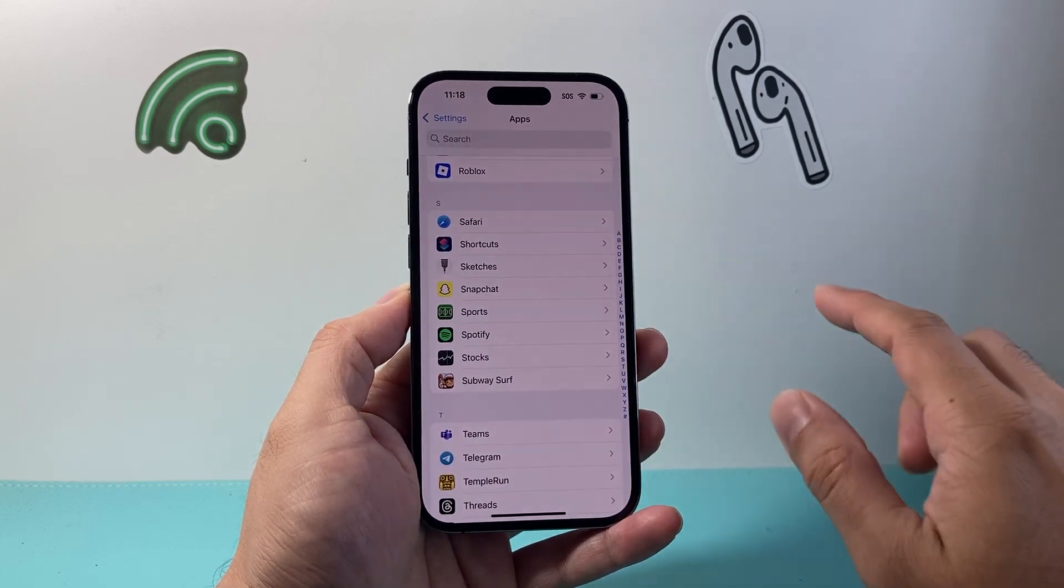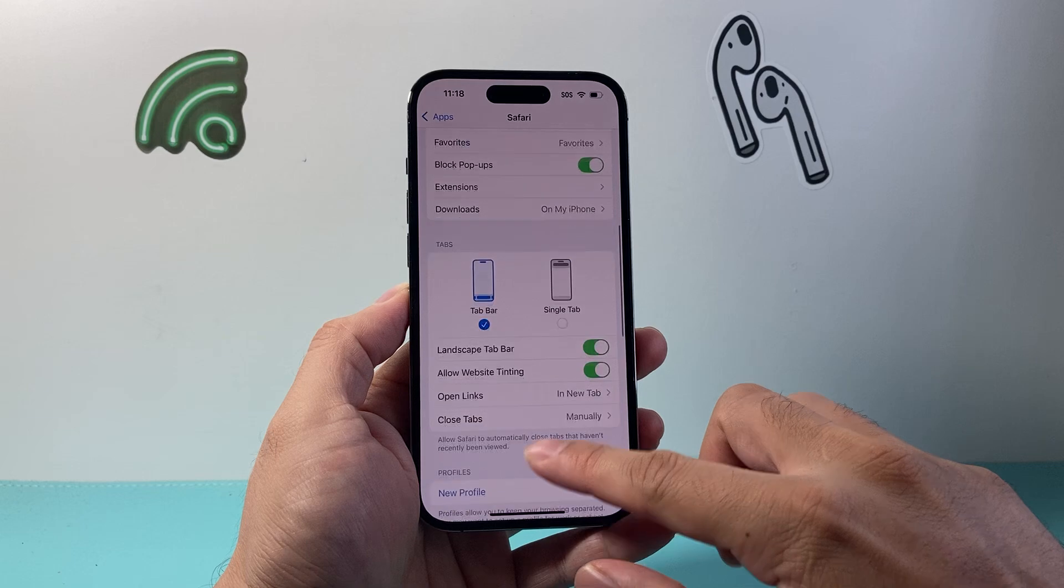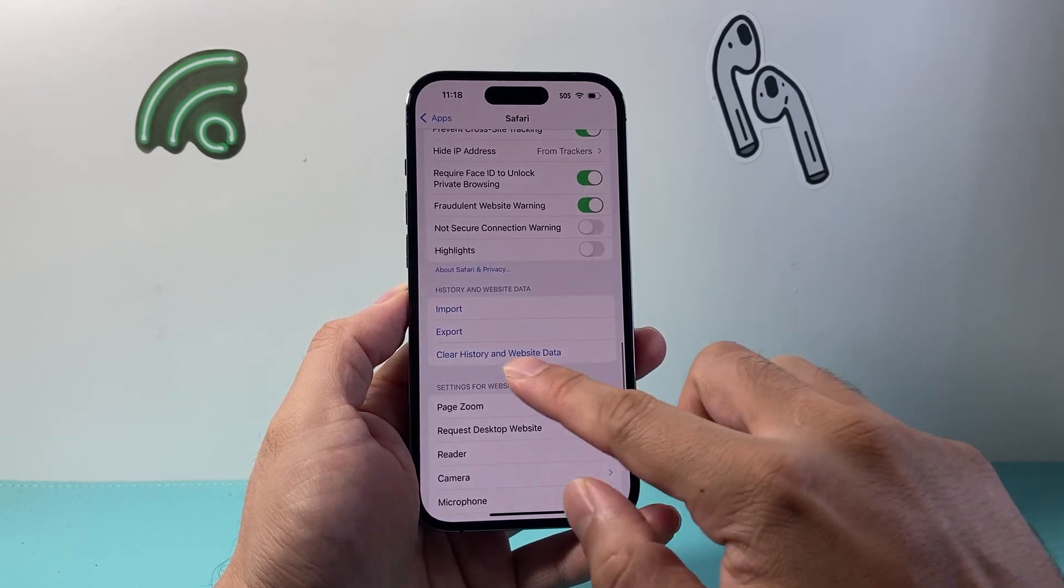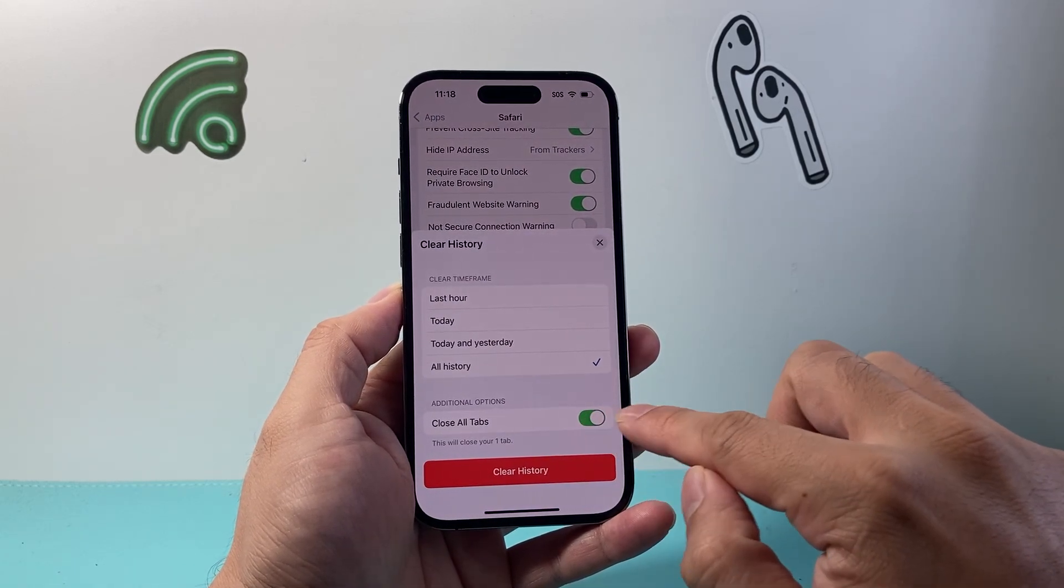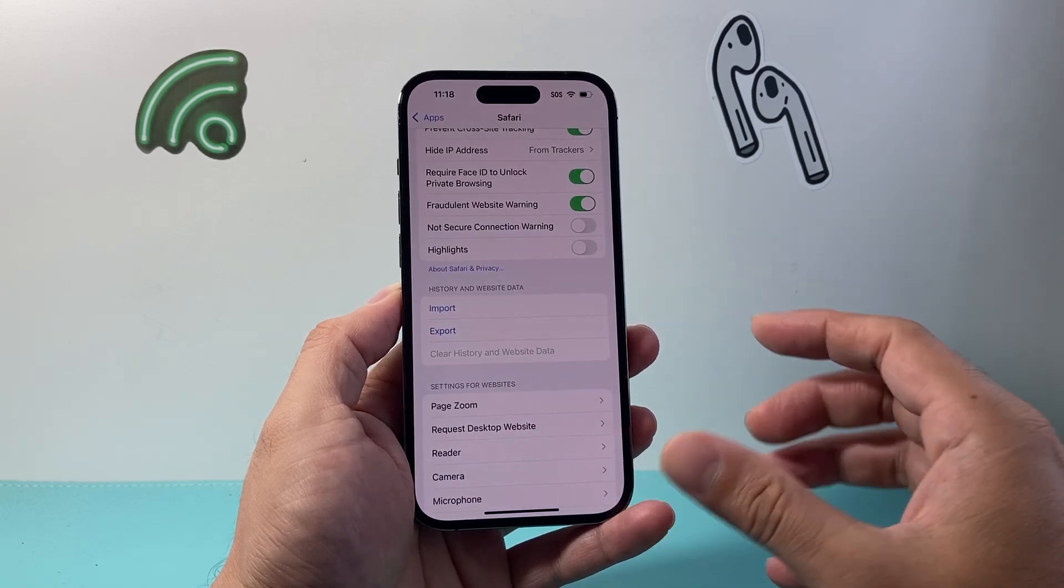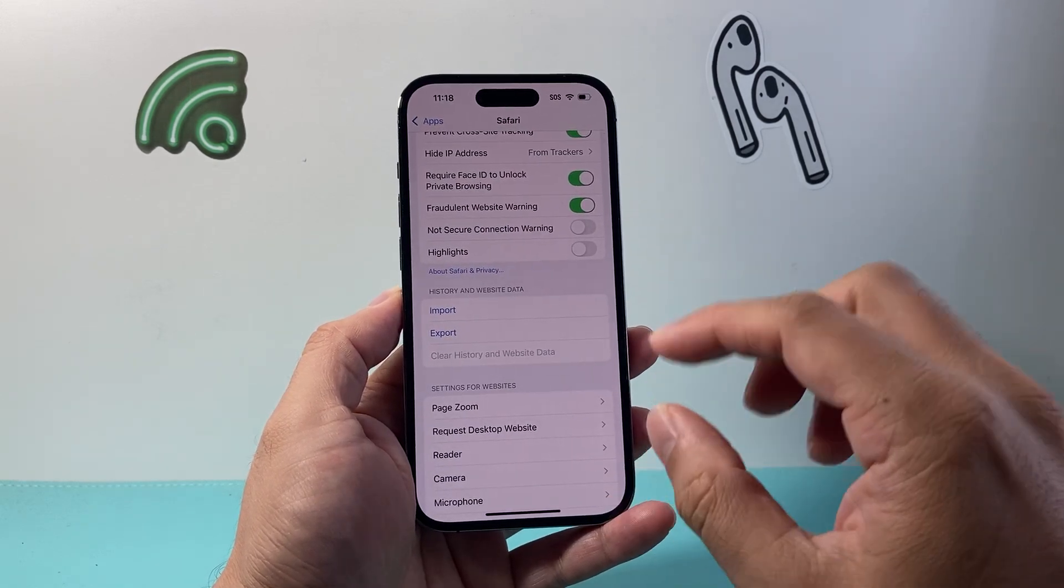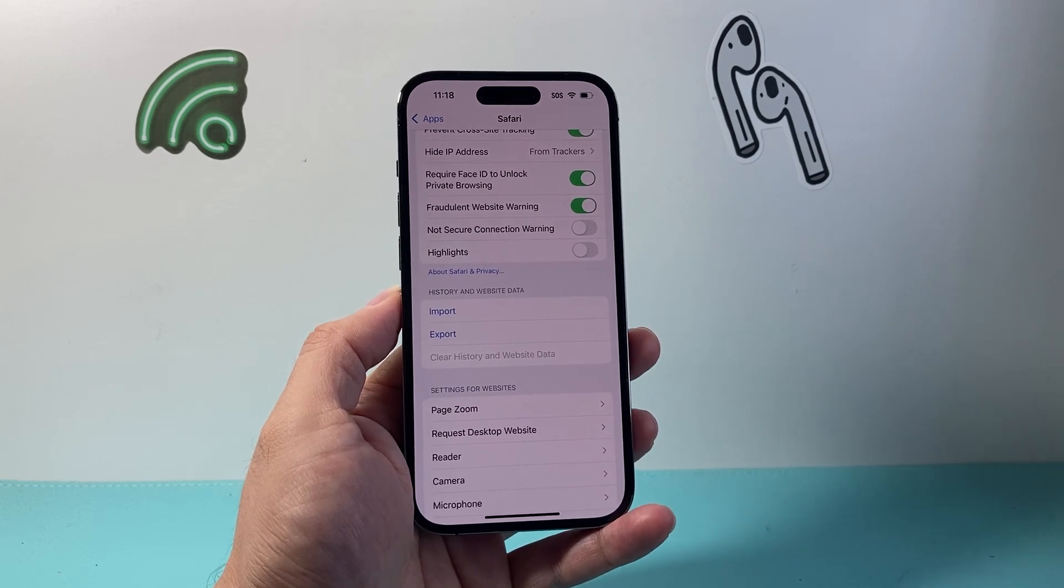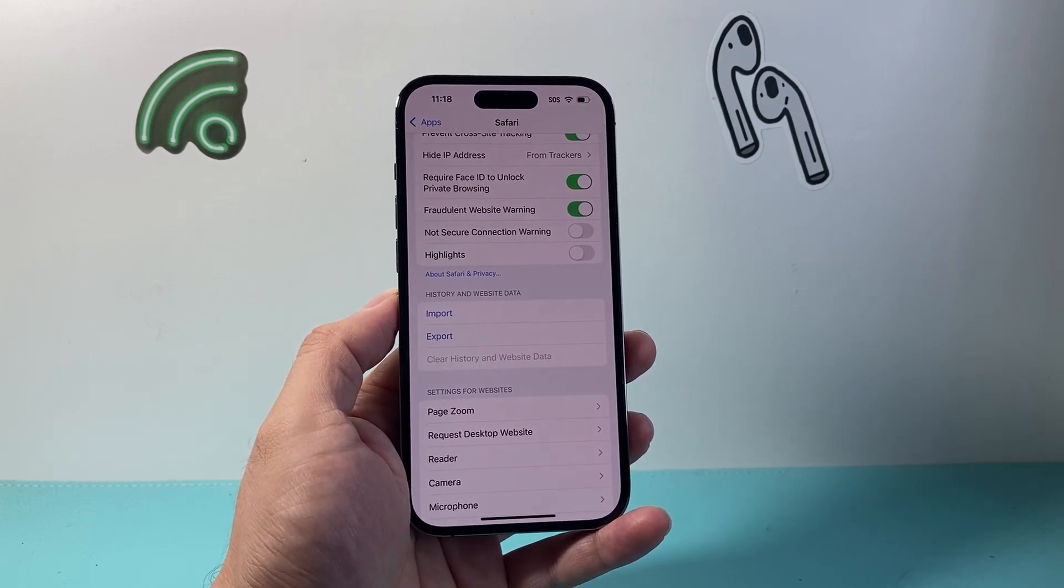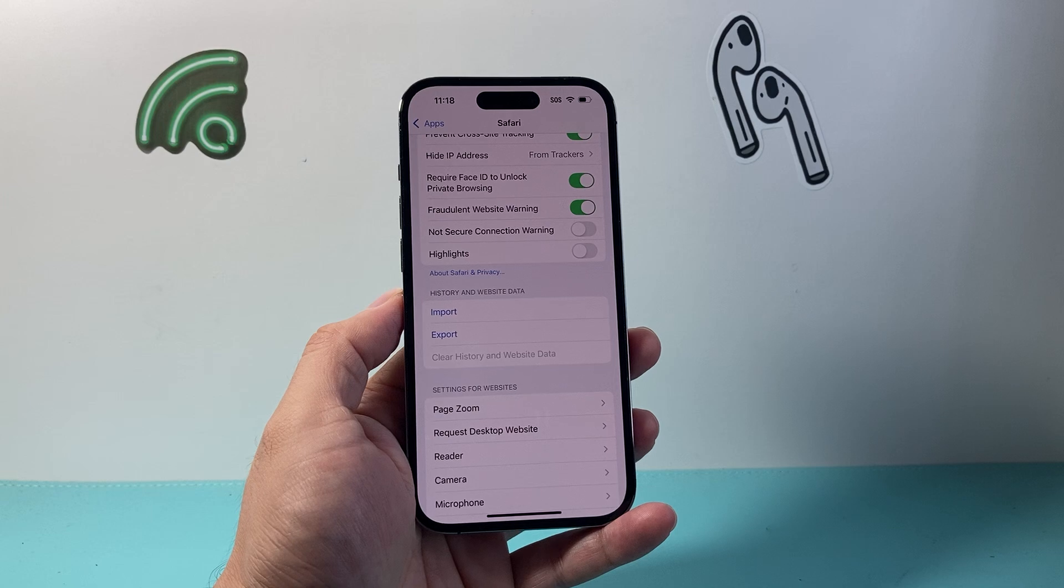In Safari, scroll down and clear history and website data of all time. What that does is refresh your internet connectivity, especially for browsing. You're going to do the same thing if you're using Chrome or any other app as well.